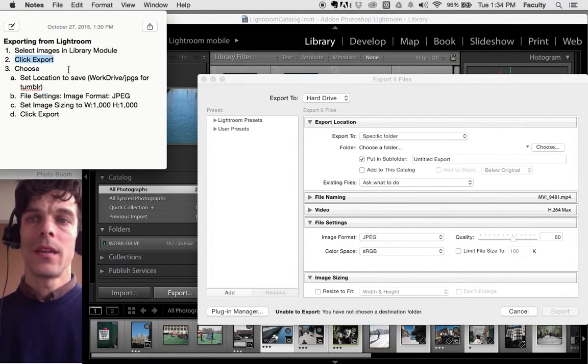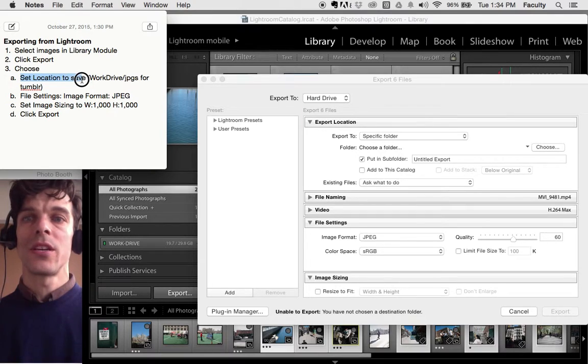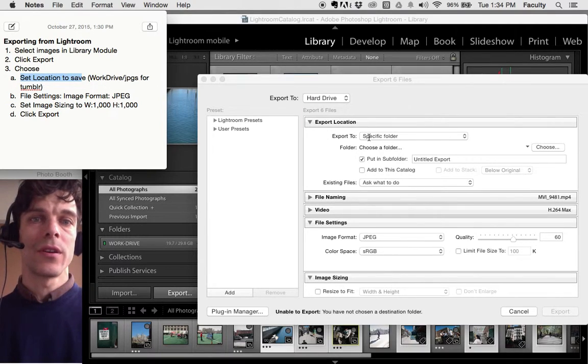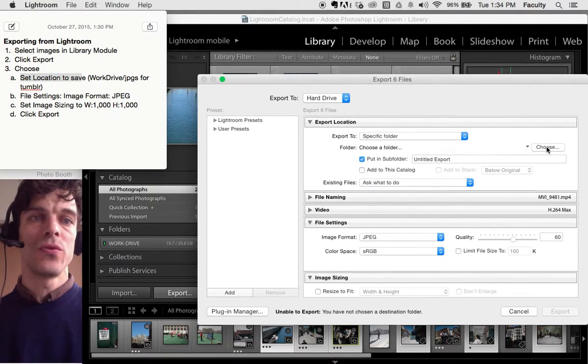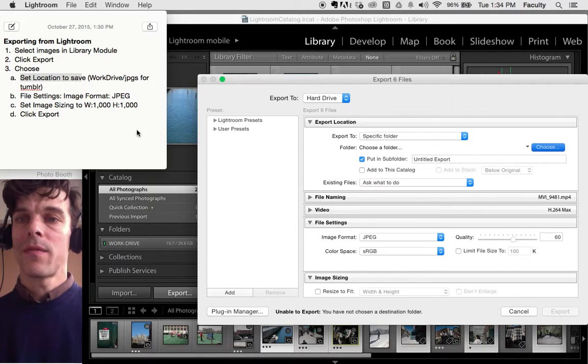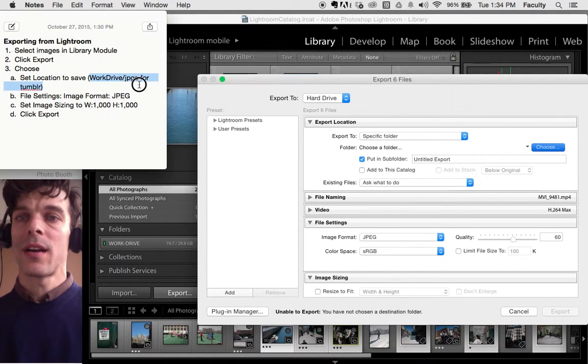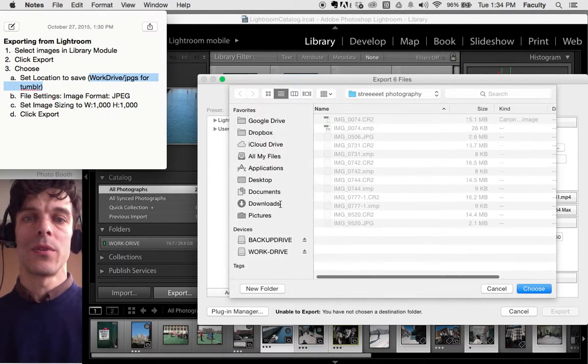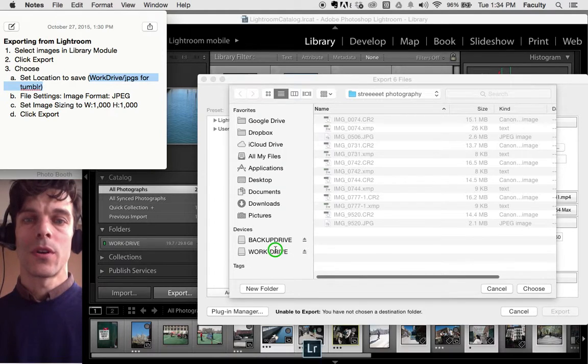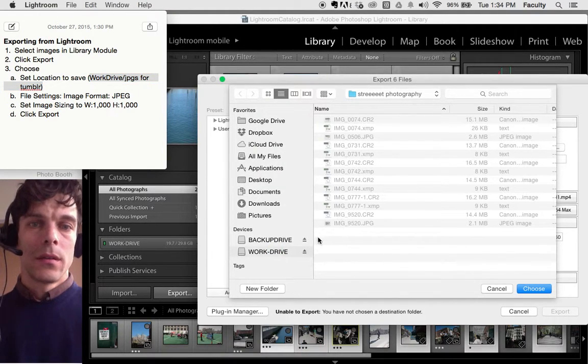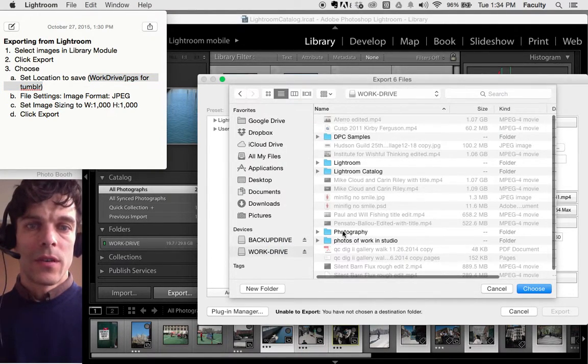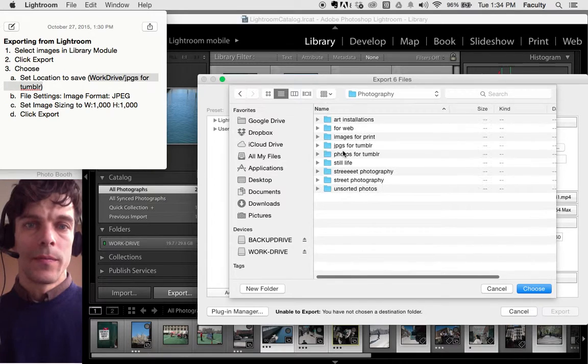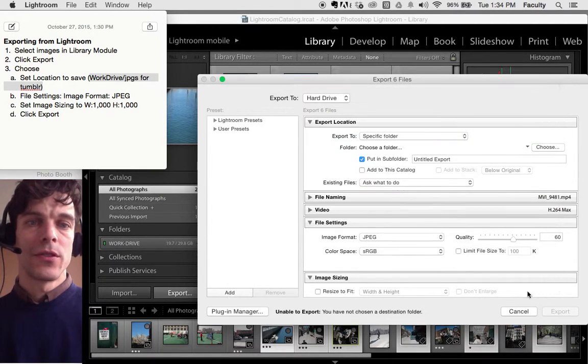Here in the export dialog box you need to set the location to save. So here our export location, we need to choose our work drive. I'll set it to my work drive and a folder called JPEGs for Tumblr.